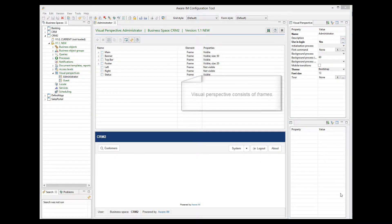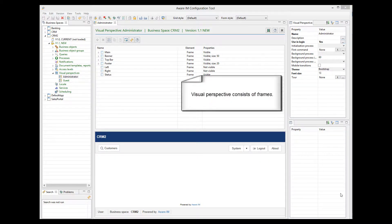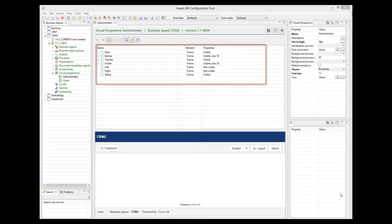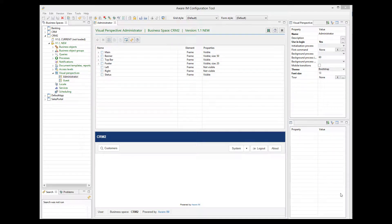A visual perspective consists of frames. A list of all available frames is displayed here. Most frames can be switched on or off using the Visible property.